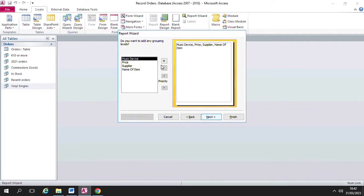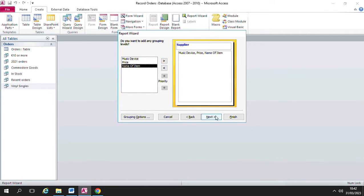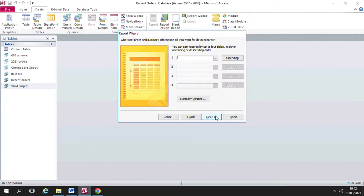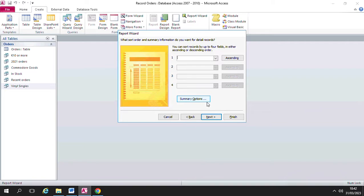I'm going to group my report by supplier. I'm not going to choose any sorting in this report, but I am going down here to the summary options button.